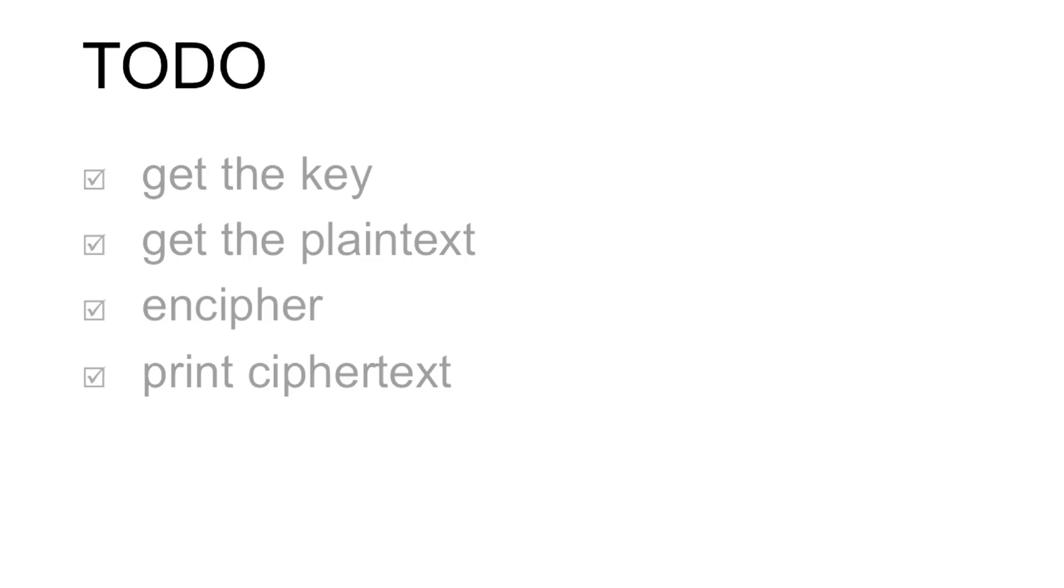Make sure that you can get the key from the command line and ensure that it's alphabetic. Get the plain text from the user. And then in enciphering, make sure you know how to encipher a single letter and then progress to the whole string with all of the wrap around functions.